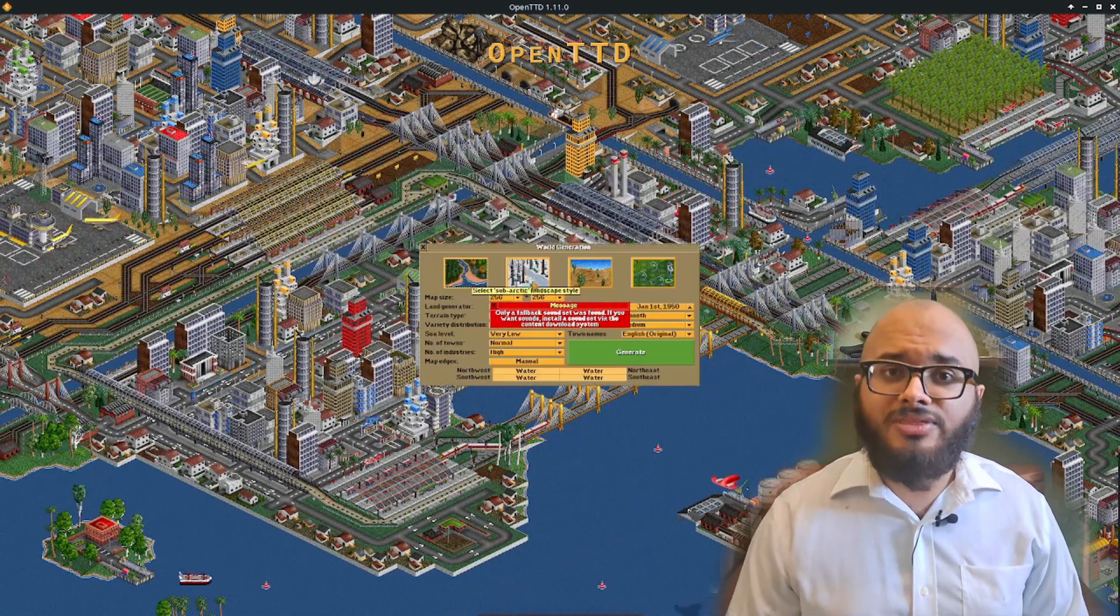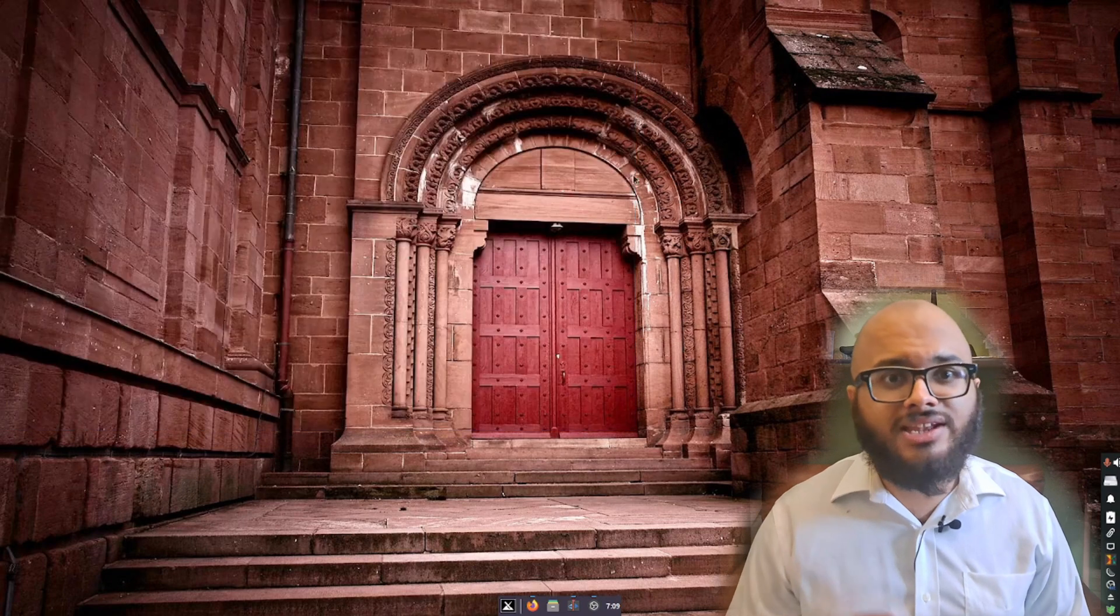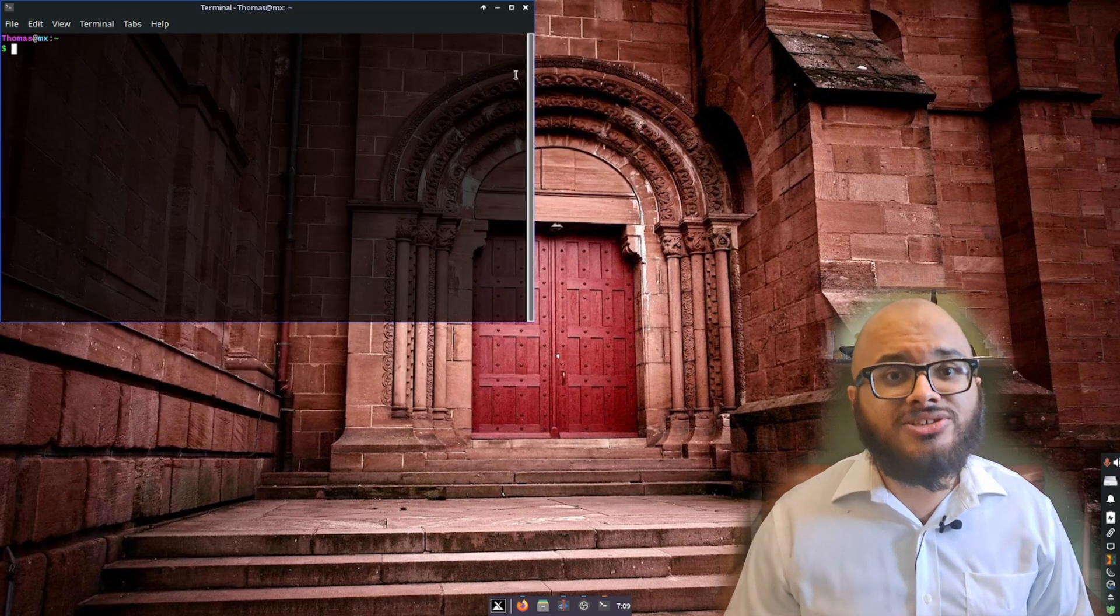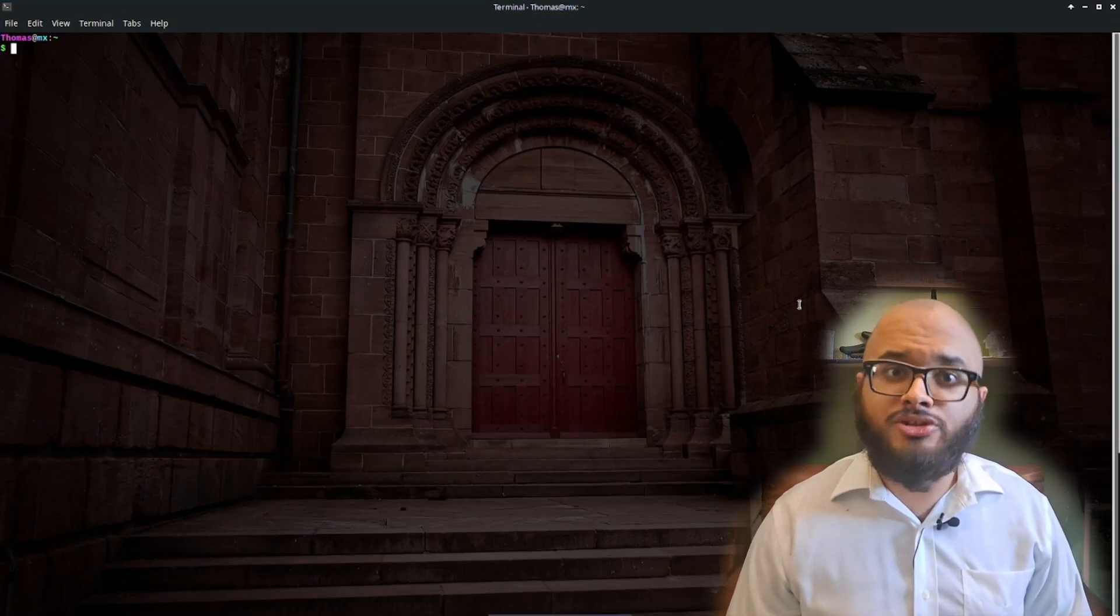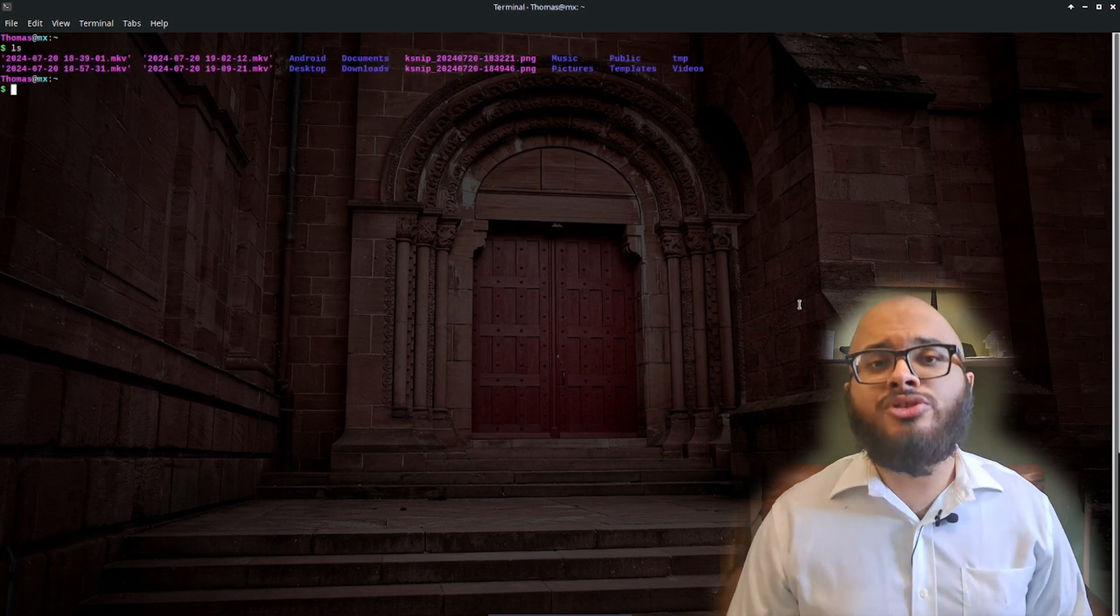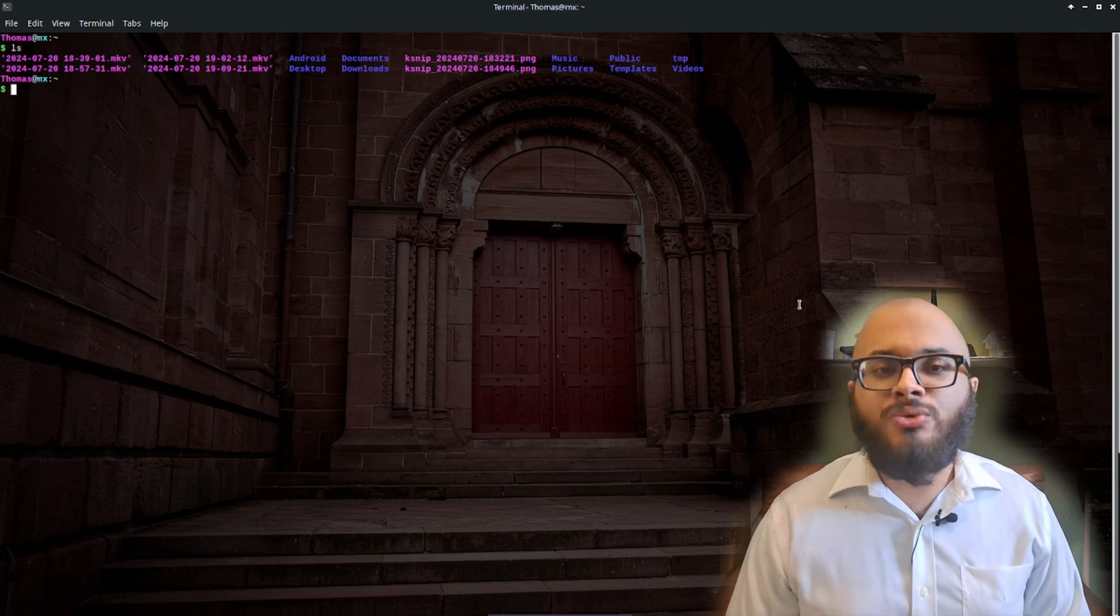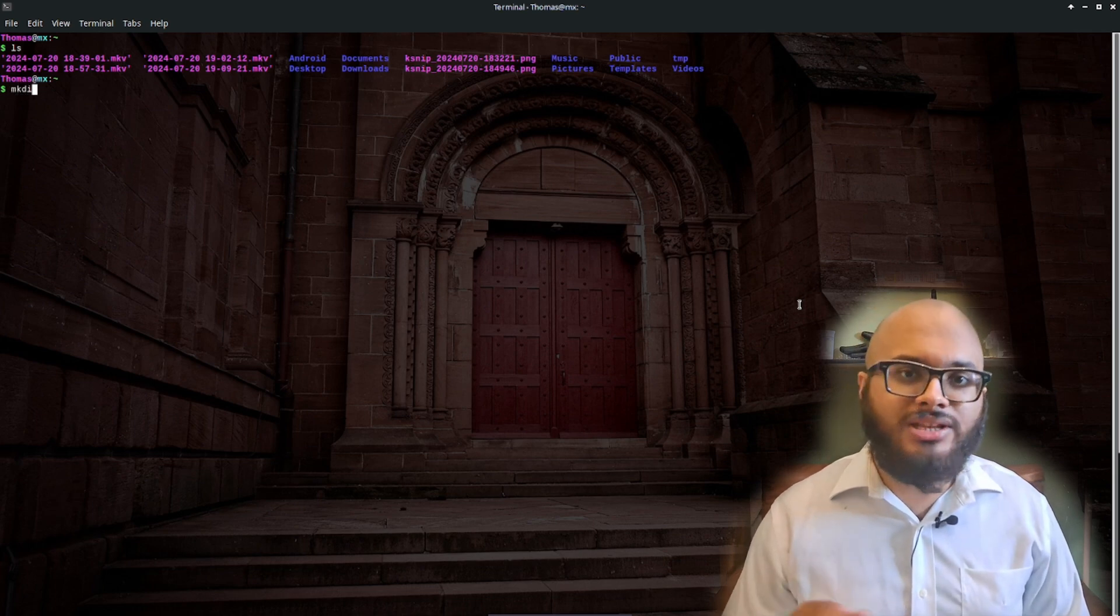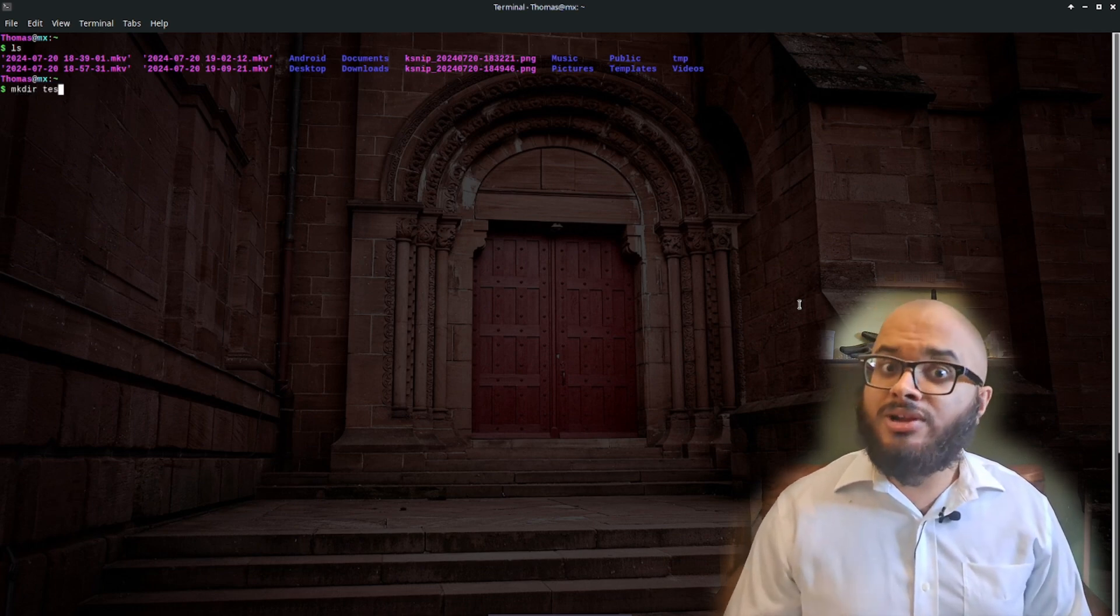The final thing you probably want to do to really get into Linux is to start learning the basic commands for the terminal. I know the terminal is intimidating, but it honestly shouldn't be. You only need the basics of the basics to do 90% of what you need to do.